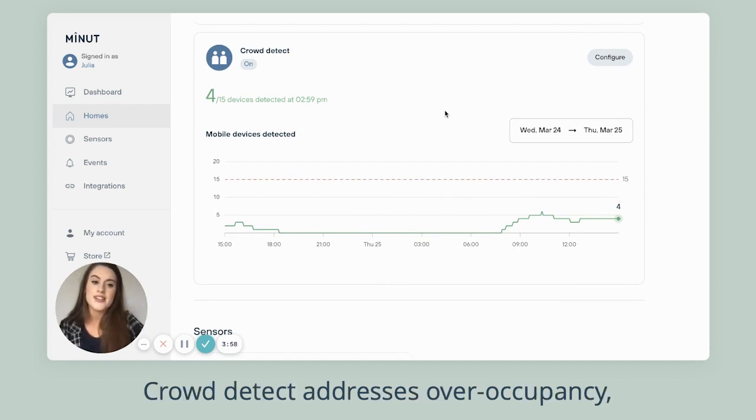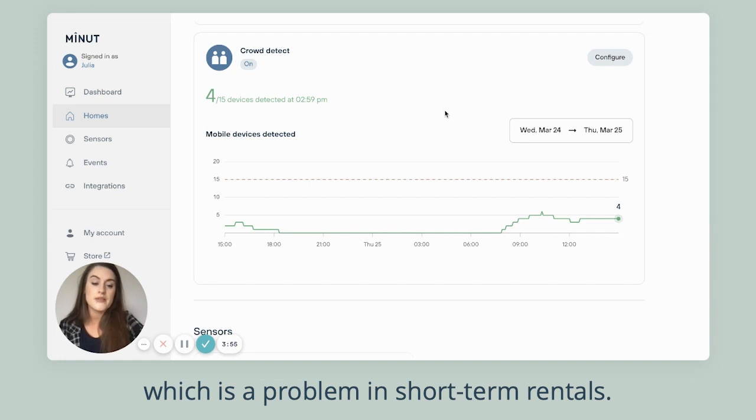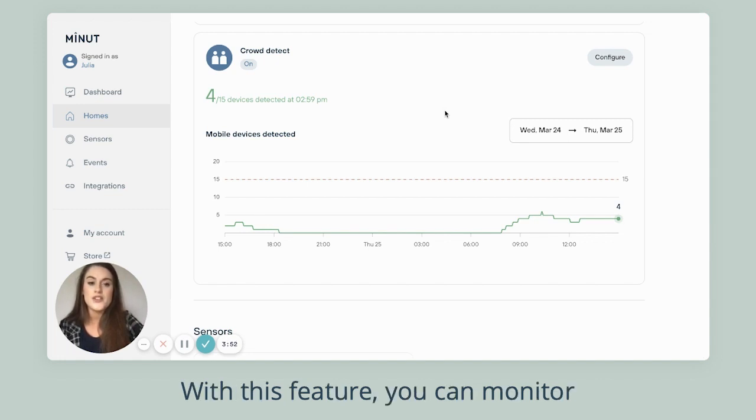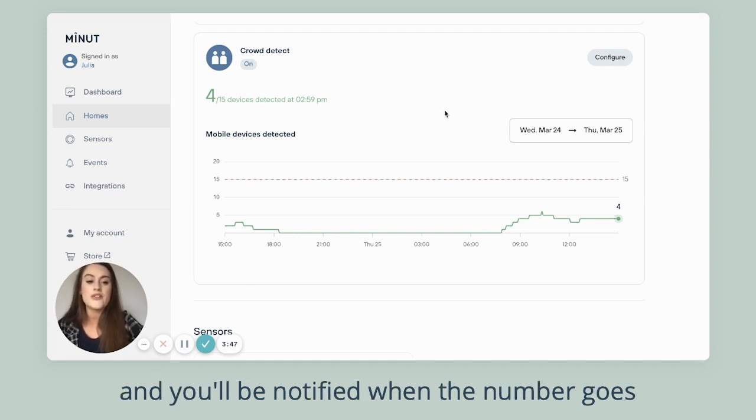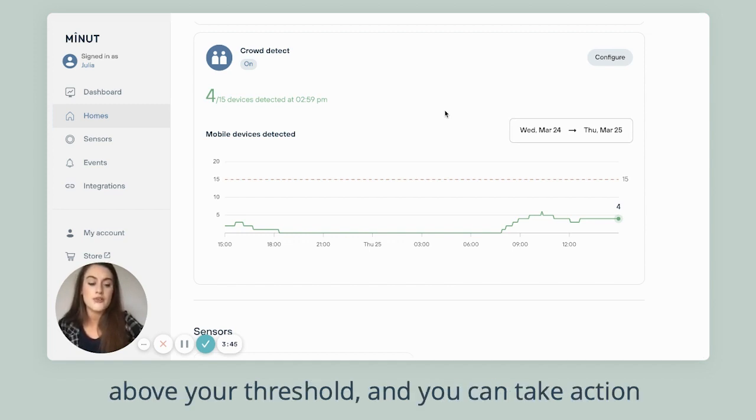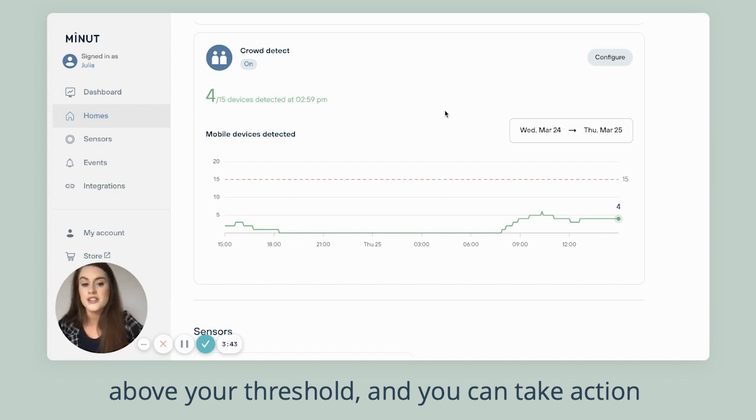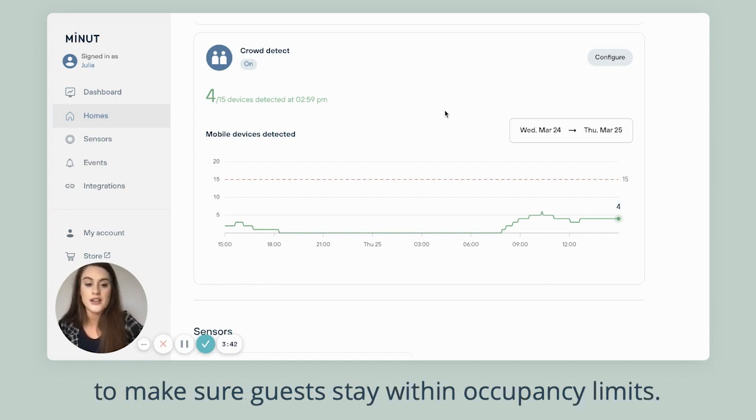Crowd detect addresses over-occupancy, which is a problem in short-term rentals. With this feature, you can monitor the number of mobile devices in the property and you'll be notified when the number goes above your threshold, and you can take action to make sure guests stay within occupancy limits.